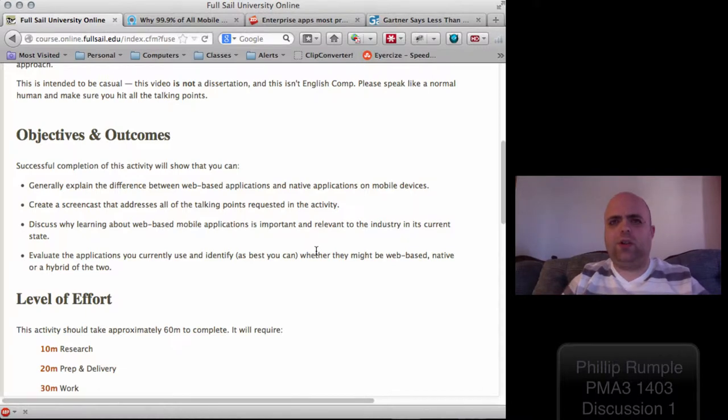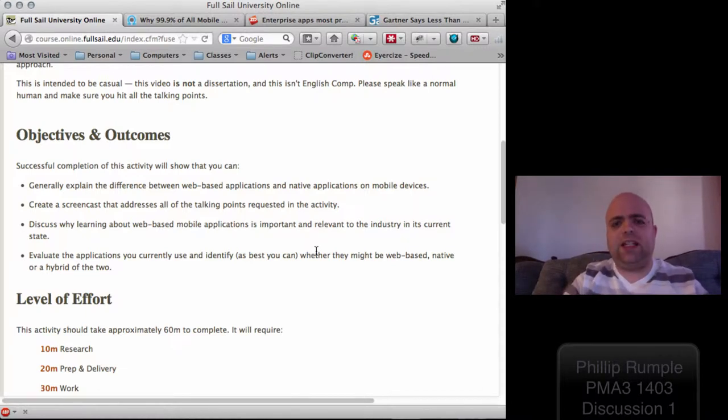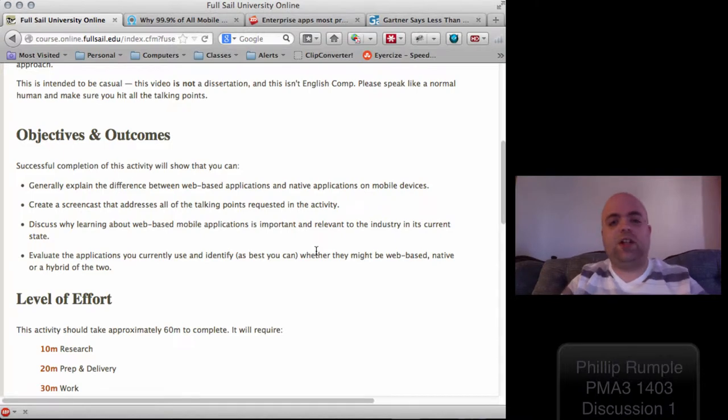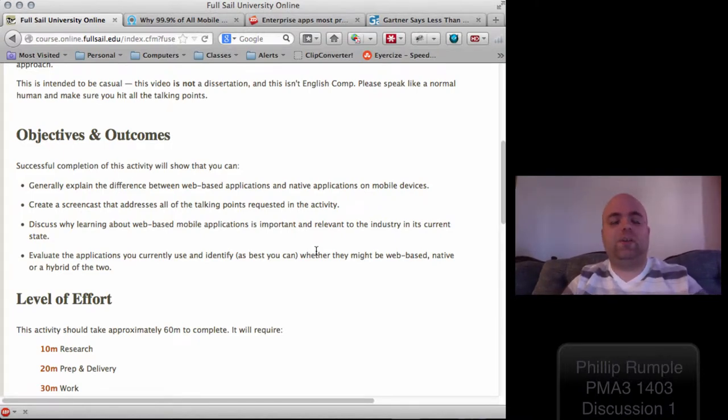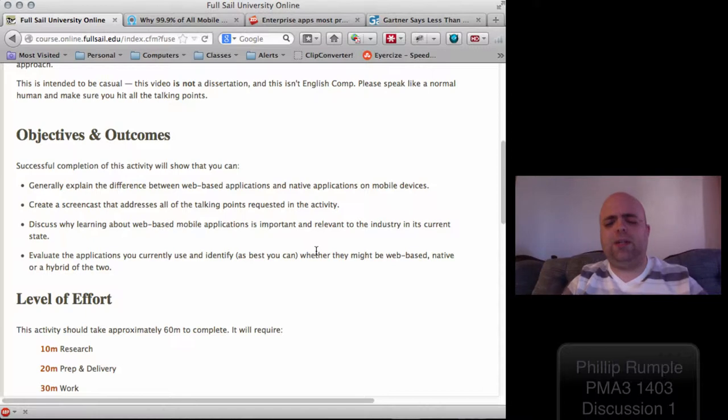So in order to run, it had to be coded for that specific platform. It didn't run on anything else. You couldn't access the information on that mobile device anywhere else, even on the website, unless it was built into a common database.